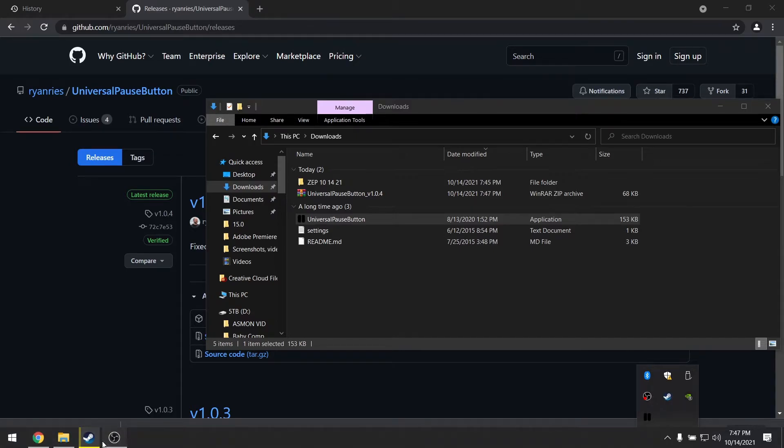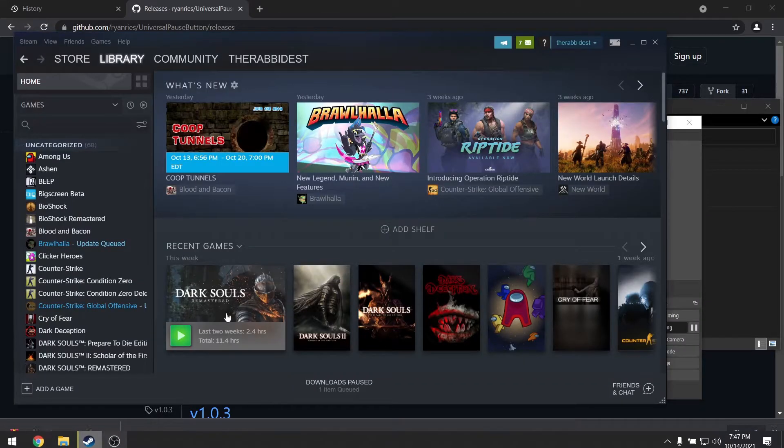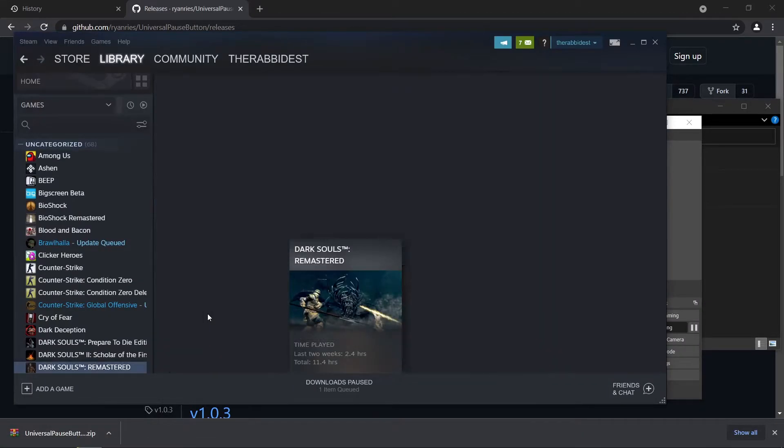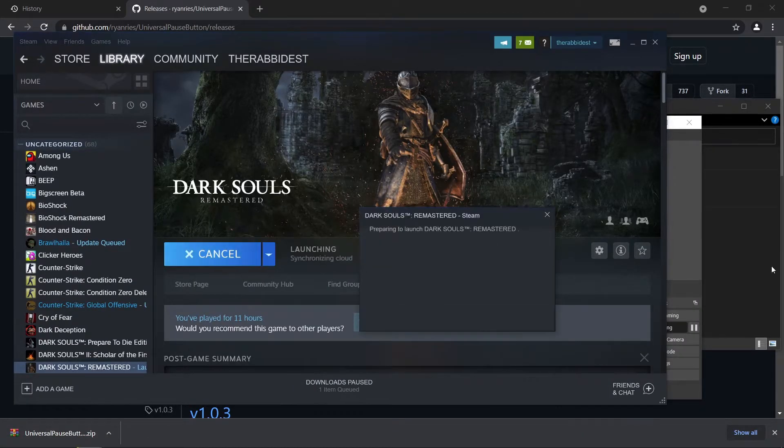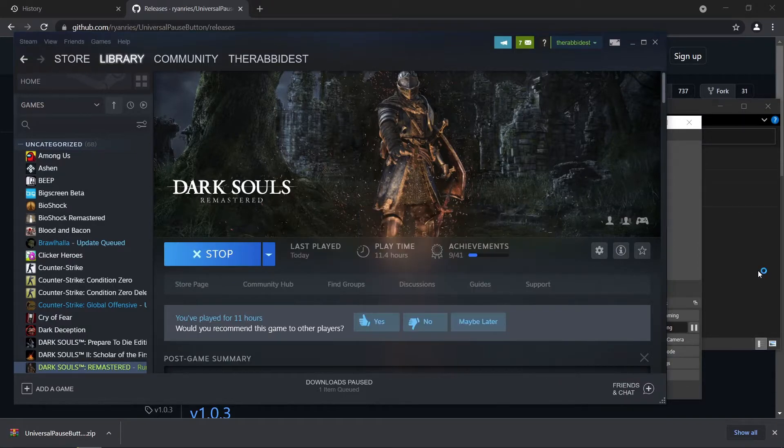Then go ahead and you can launch your game and test it. The default key bind is the pause break button. That's two to the right of the print screen right on the top right of your keyboard, but you can change that if you need to.